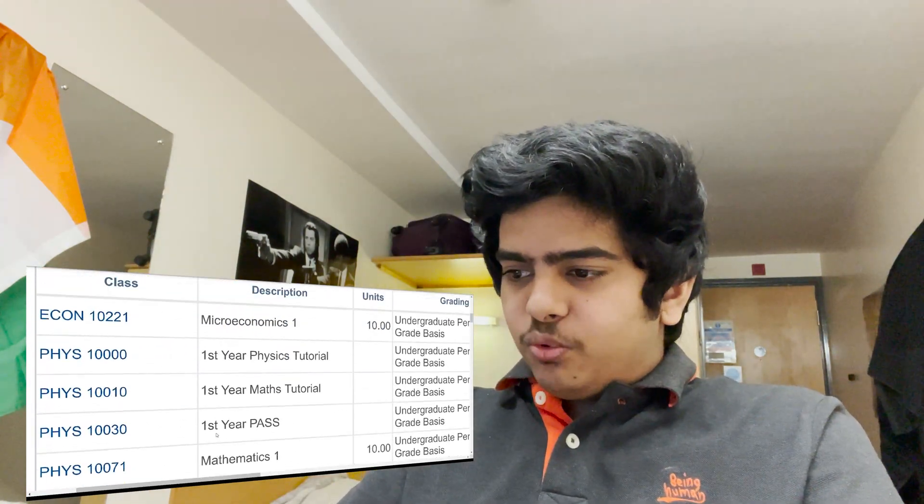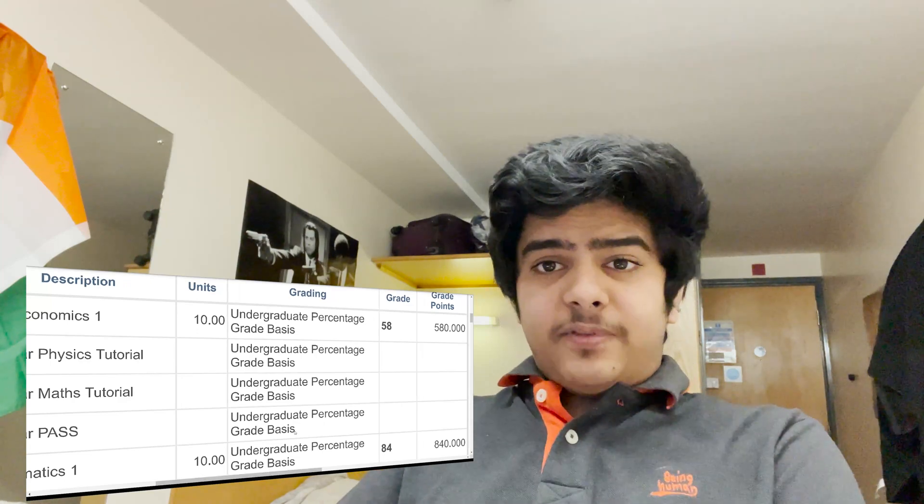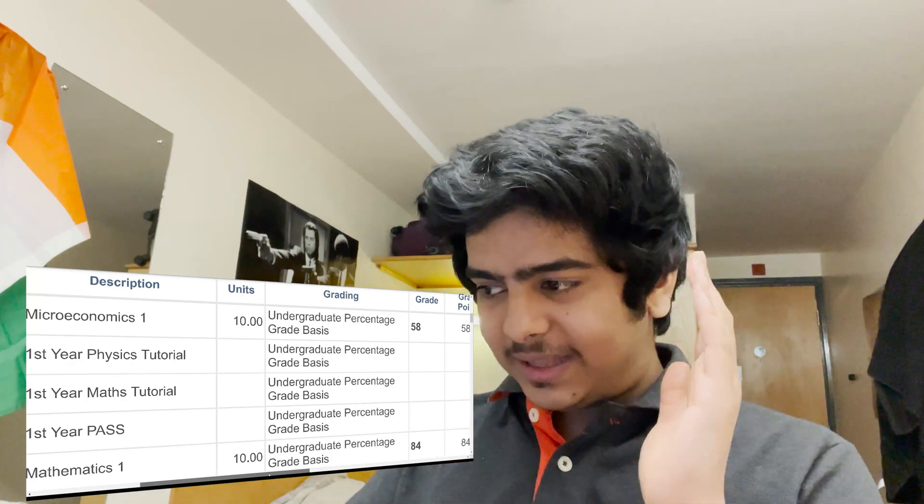Moving forward, the next module was maths. If you know me well, you know I love maths and have been comfortable with it since grade nine. Mathematics one wasn't that difficult because most of the concepts covered were things I had already done in high school, with just a little bit extra. So it wasn't too bad. Mathematics one turned out to be my best grade — 84 out of 100. I believe I could have done better, but if you've seen my previous video, you know I forgot my calculator for the exam. Still, 84 is not bad.